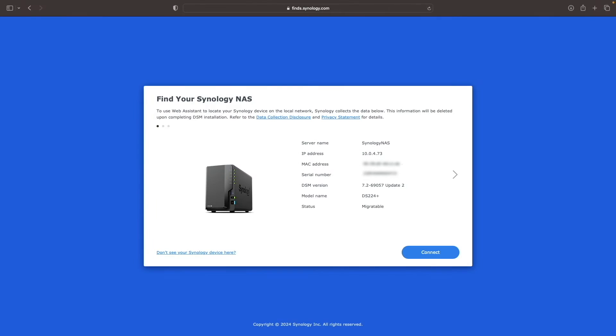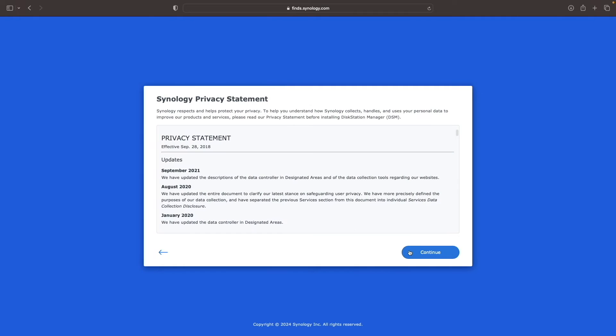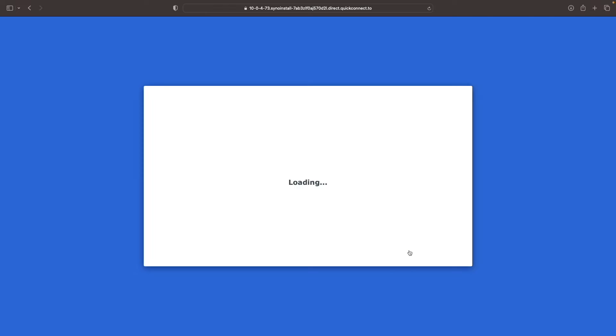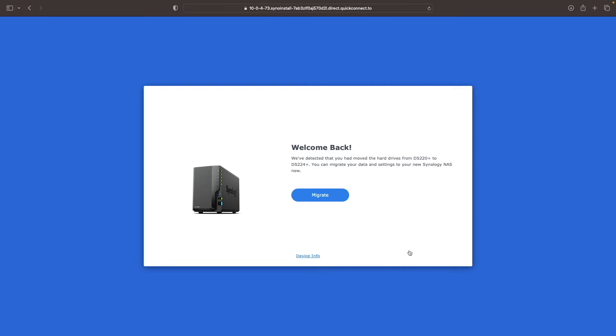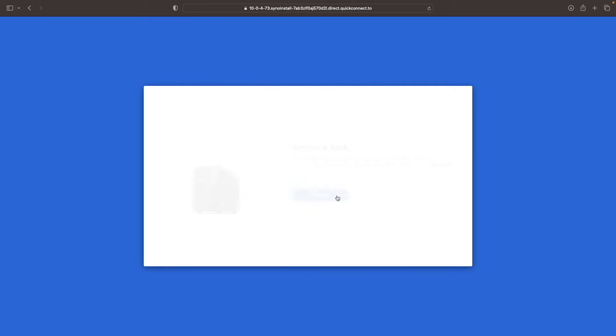For my setup, I'll continue by clicking Connect, agree to the end user license agreement, click Continue on this Synology privacy statement, and click Migrate on this welcome back window, which recognizes that I'm moving the hard drives from my DS220+ to this DS224+.